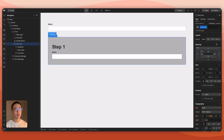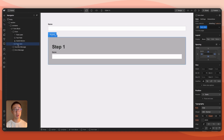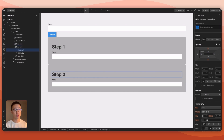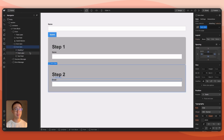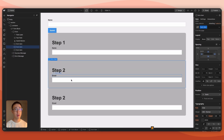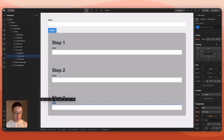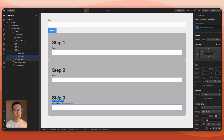In this form-item I'll add a text field with the name field, then duplicate the form-item, rename it to Step Two, and change the text field to email. Then I'll add a third step by copying the form-item and pasting it in, labeling it Step Three.